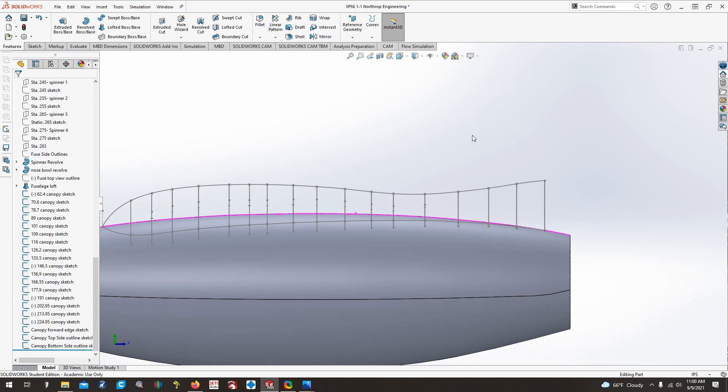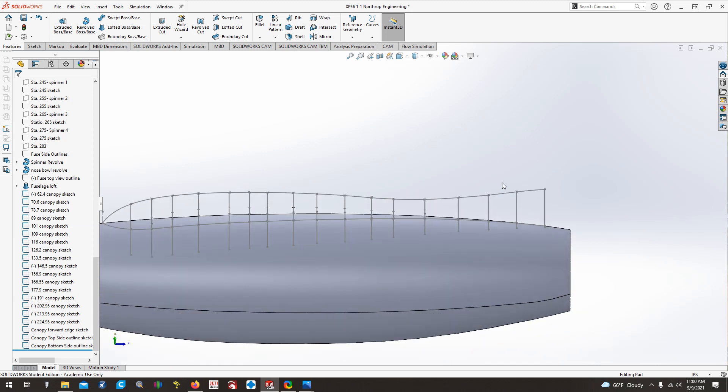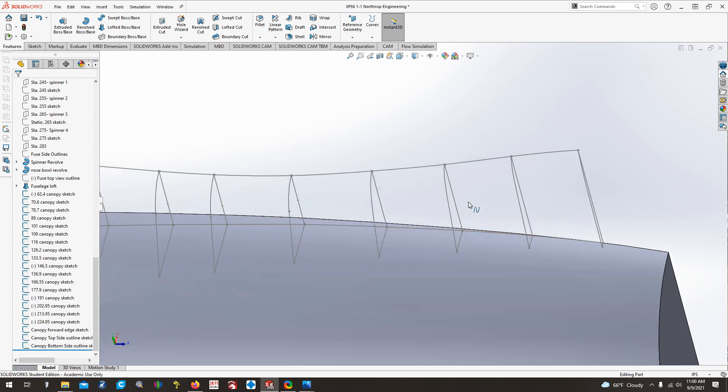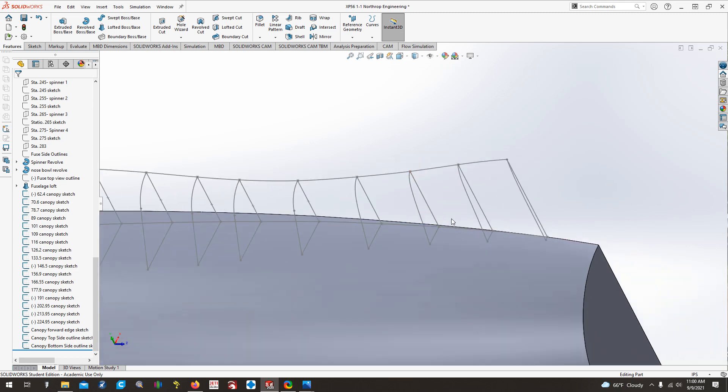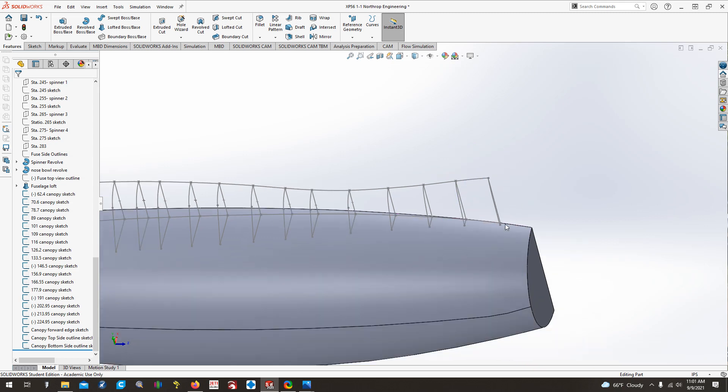So what I ended up finding out is one of the bulkheads, the one that I was having issues with right here, was just a little too tall by about a quarter of an inch or so on two points. And then this bulkhead right here, the next to the last one, the one just behind the one I was having issues with, I had actually used the wrong bulkhead to draw that one somehow.